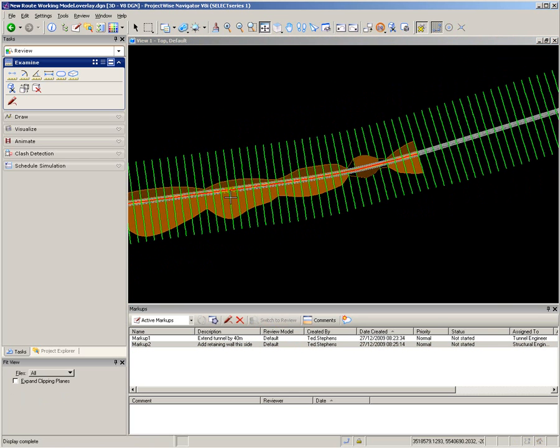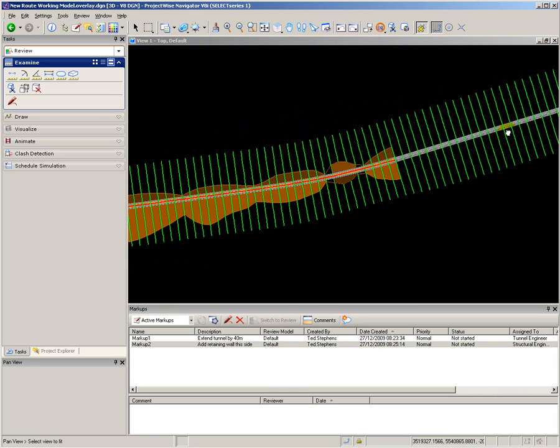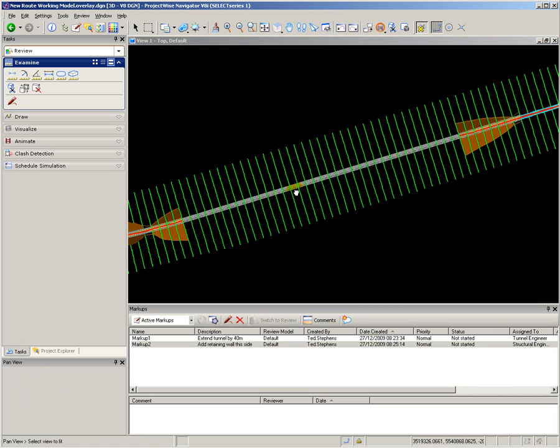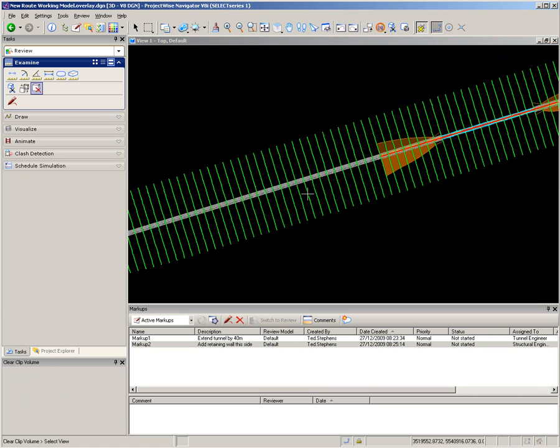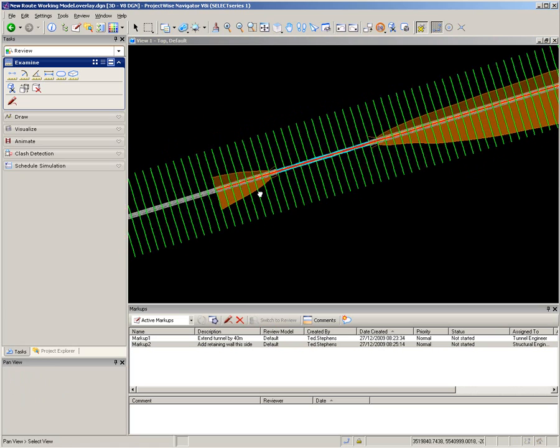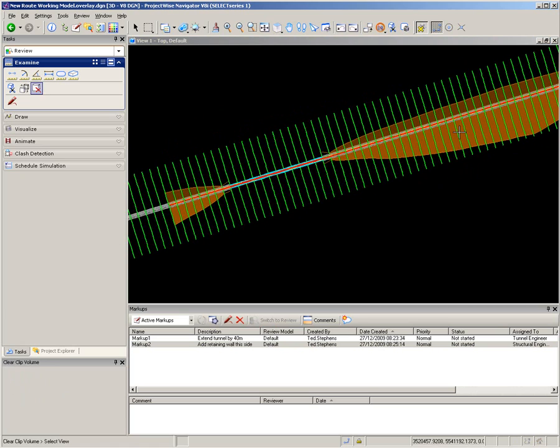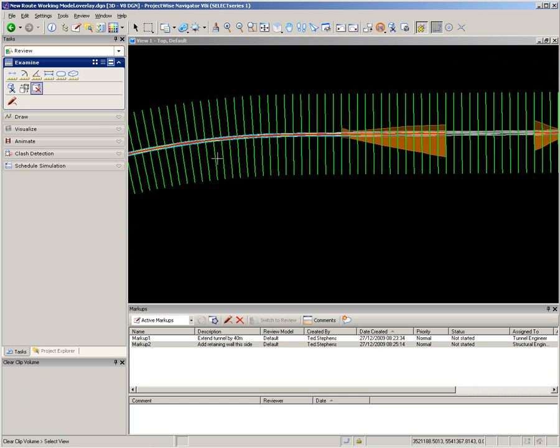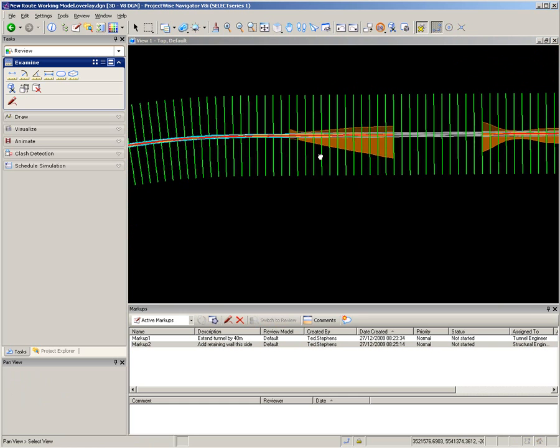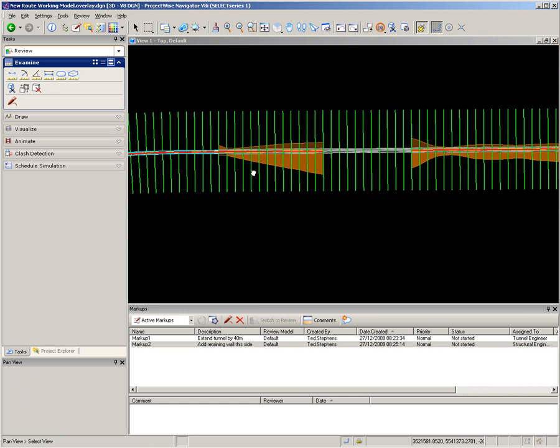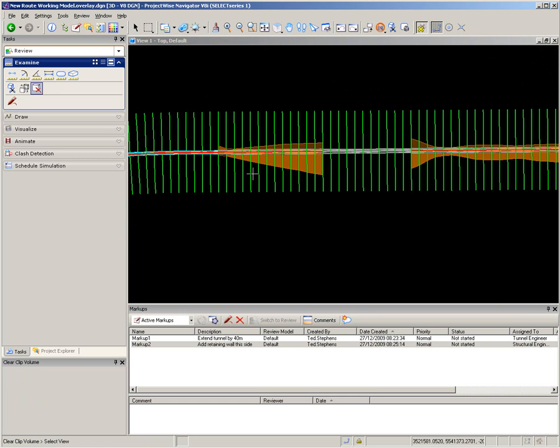Continuing on with my design review, I can scroll through the model looking for problem areas. Here is a particularly short piece of tunnel, only about 200 meters long. And I want to look at that in more detail.